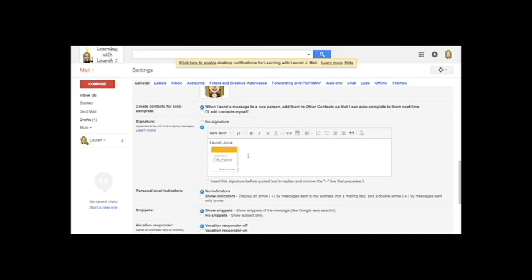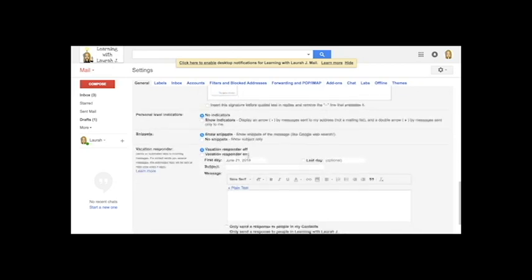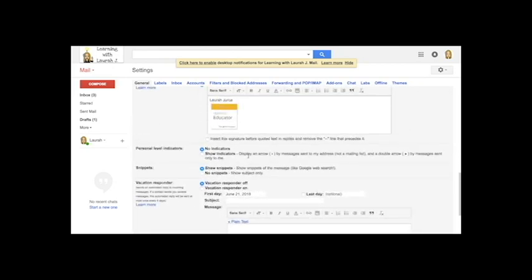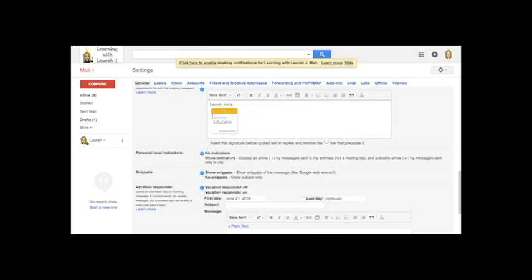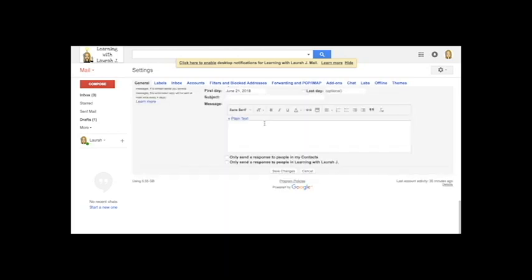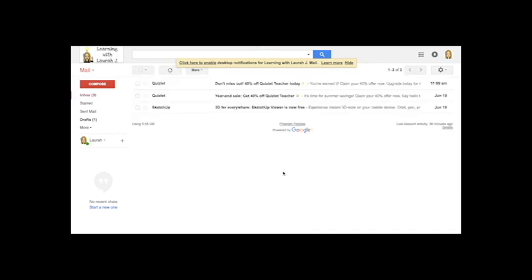And now every time I go to compose an email that will appear in my signature. I can add as many badges as I have or as I want and all I need to do afterwards is click save changes.